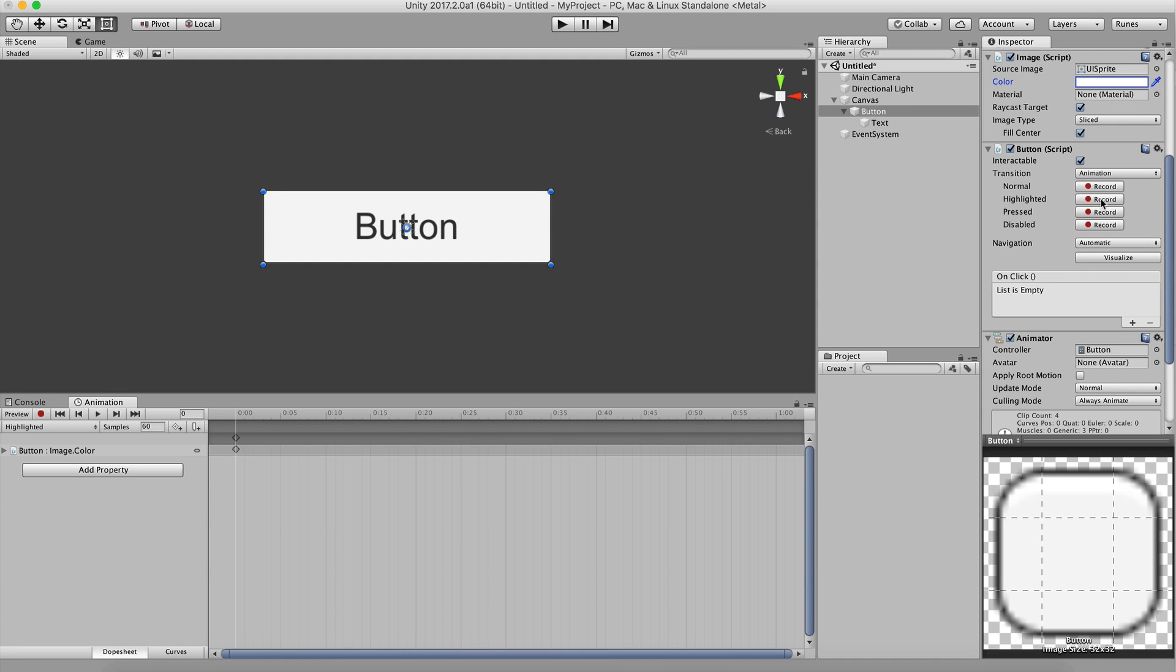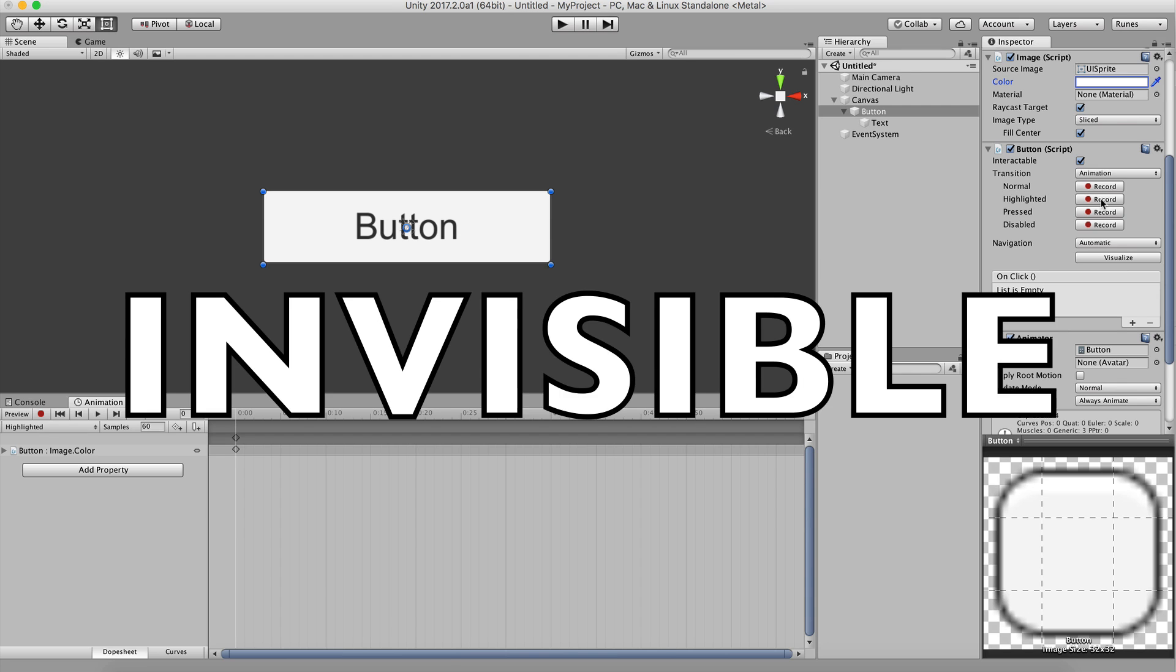To make this workflow possible, we first had to fix a problem. Assets in scenes were invisible.